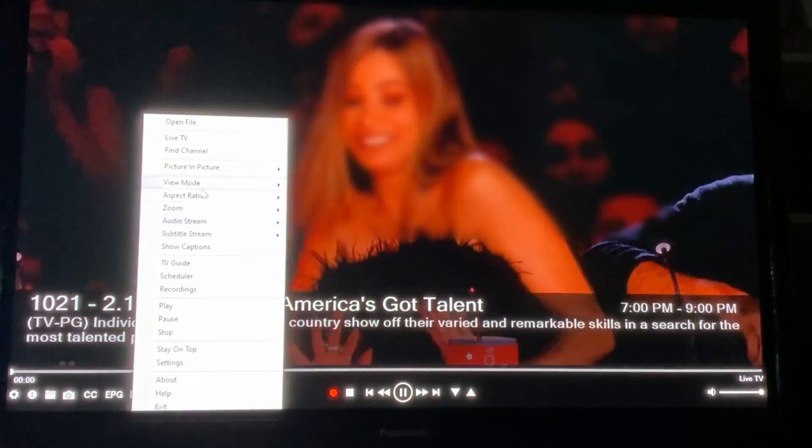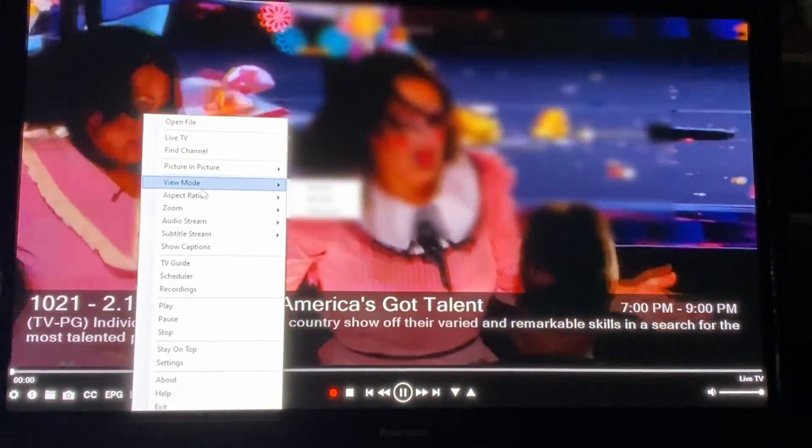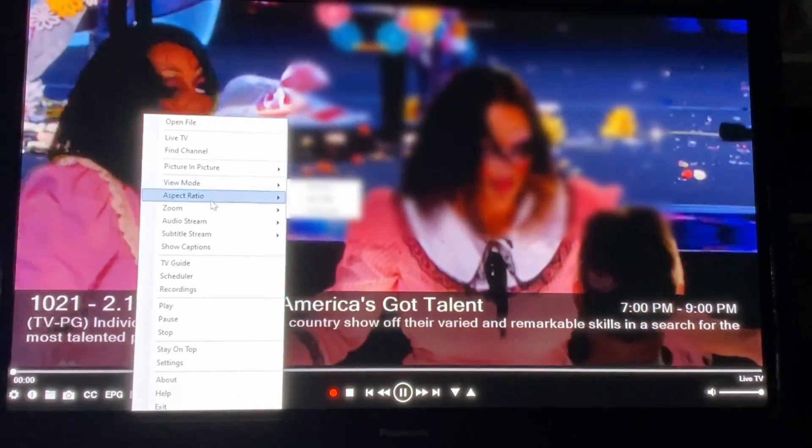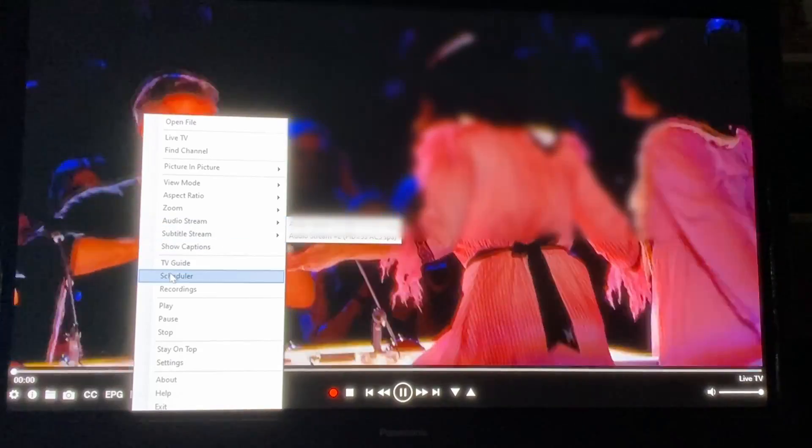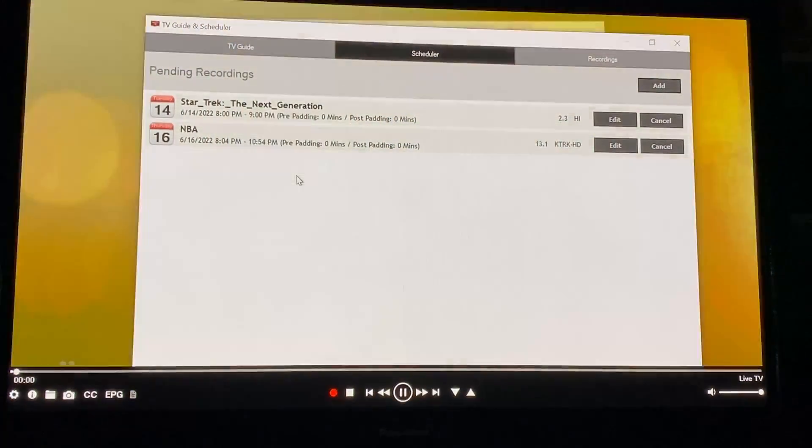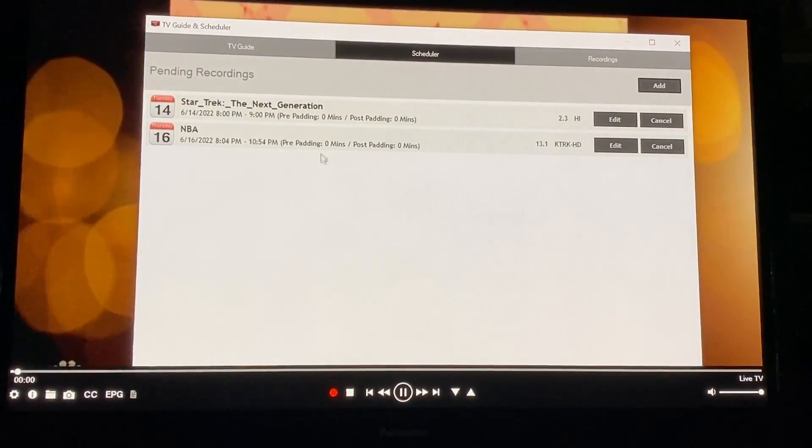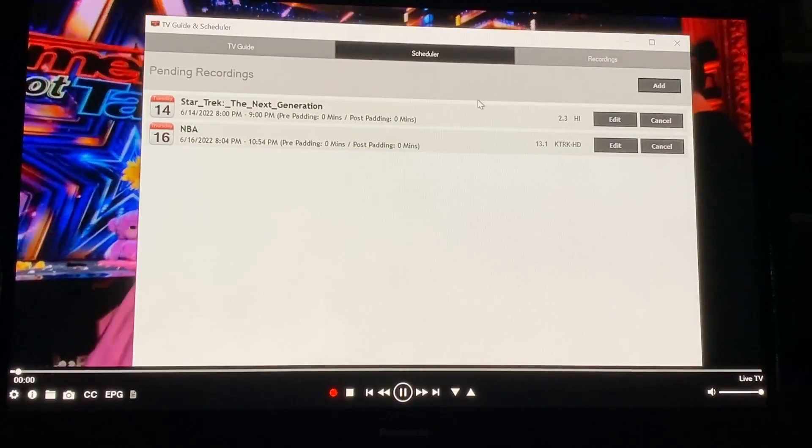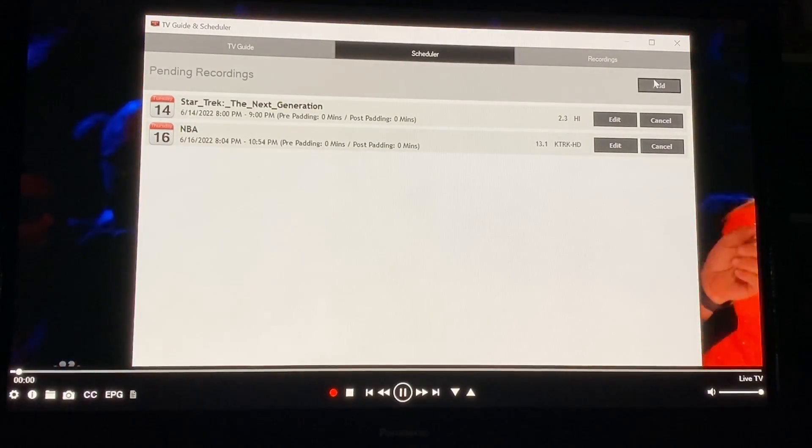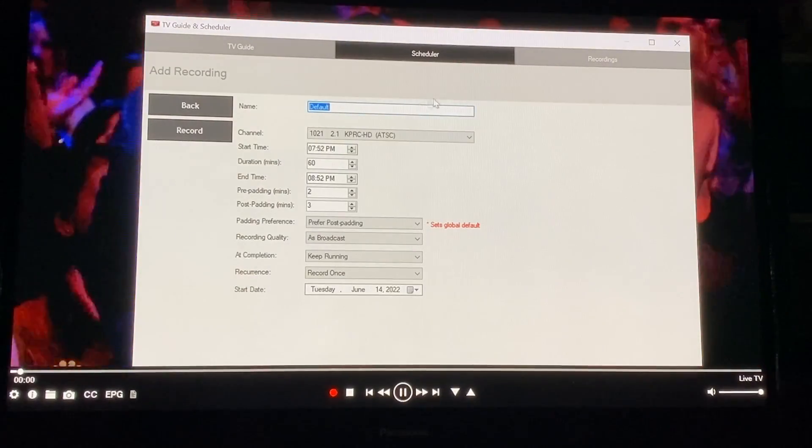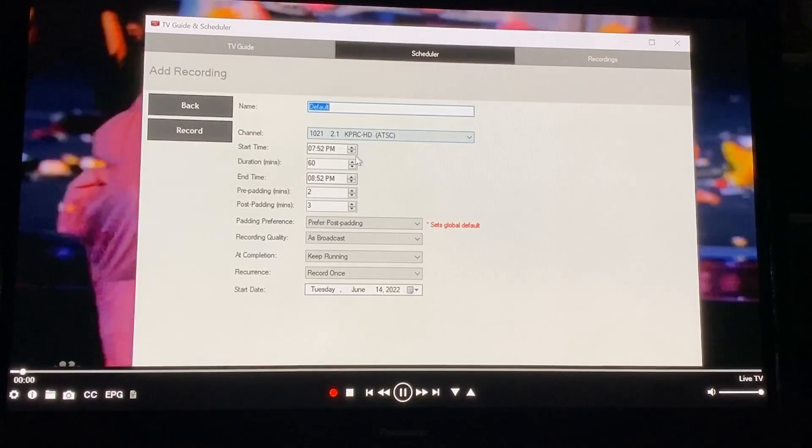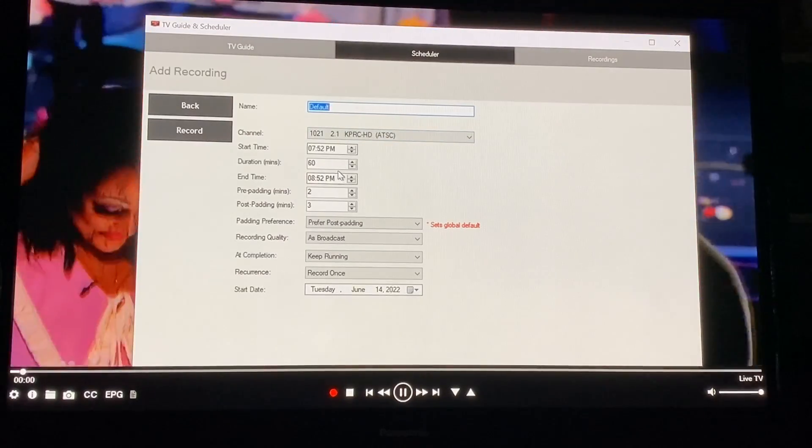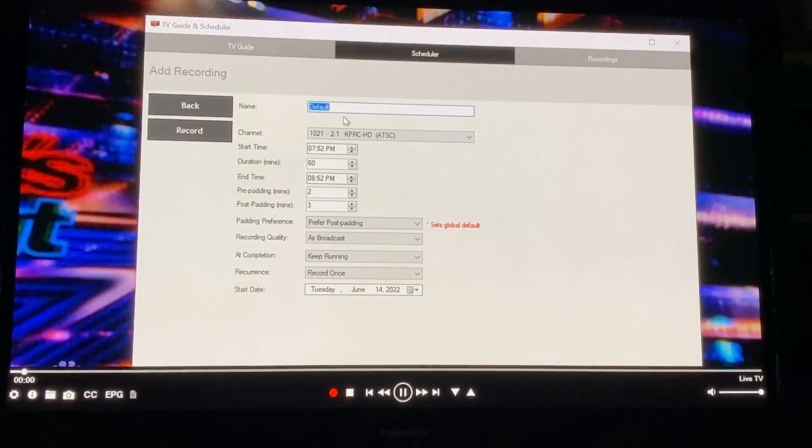Also here you can change your picture ratio stuff like that zoom but another thing that's important here is the scheduler. This is where you can manually put in a recording so if there's something you want to record you can add it here. You would have to already know what channel and what time to do it from this particular spot.